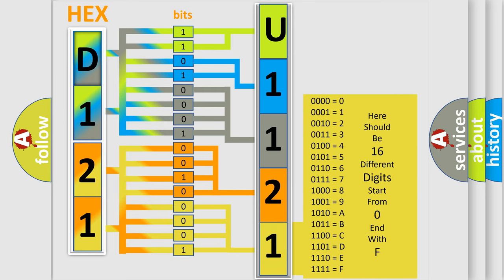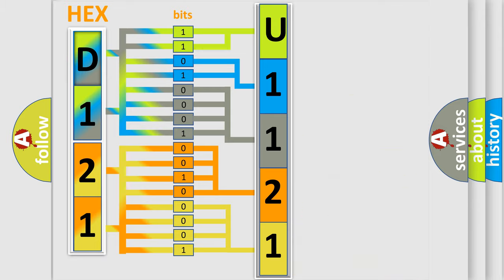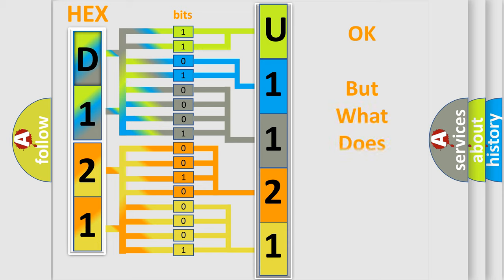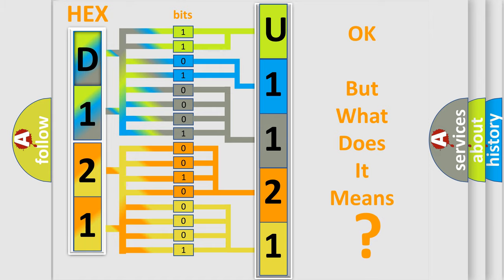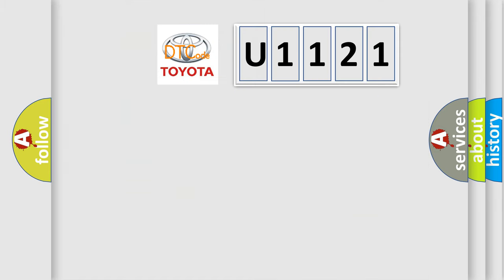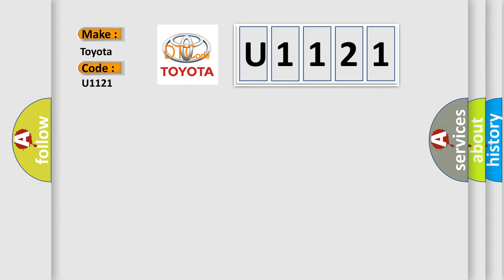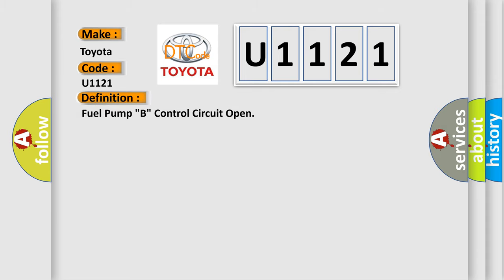We now know how the diagnostic tool translates the received information into a more comprehensible format. The number itself doesn't make sense to us if we cannot assign information about what it actually expresses. So, what does the diagnostic trouble code U1121 mean for Toyota car manufacturers? The basic definition is fuel pump relay control circuit open.